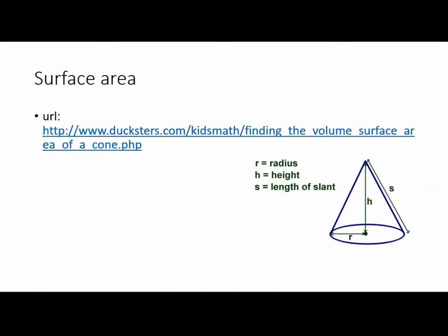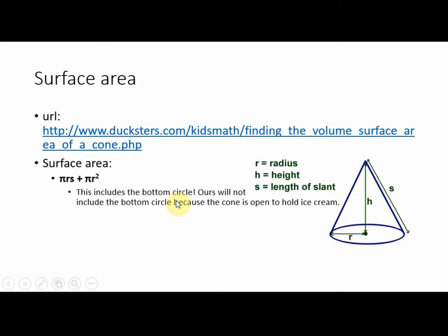Here's a URL for a surface area that I found. Notice that s is the length of this slant here. So to find that value, if you have R and H, you have to use the Pythagorean Theorem. Given that, the surface area is pi rs plus pi r squared. That includes a circle.